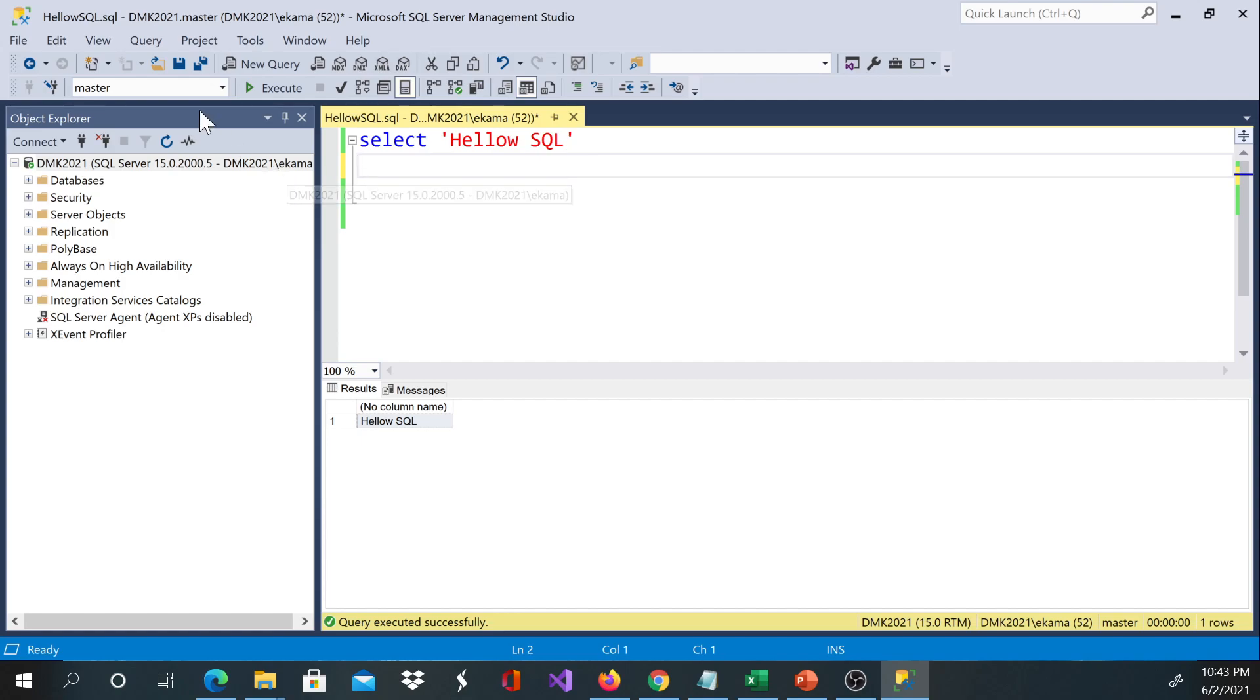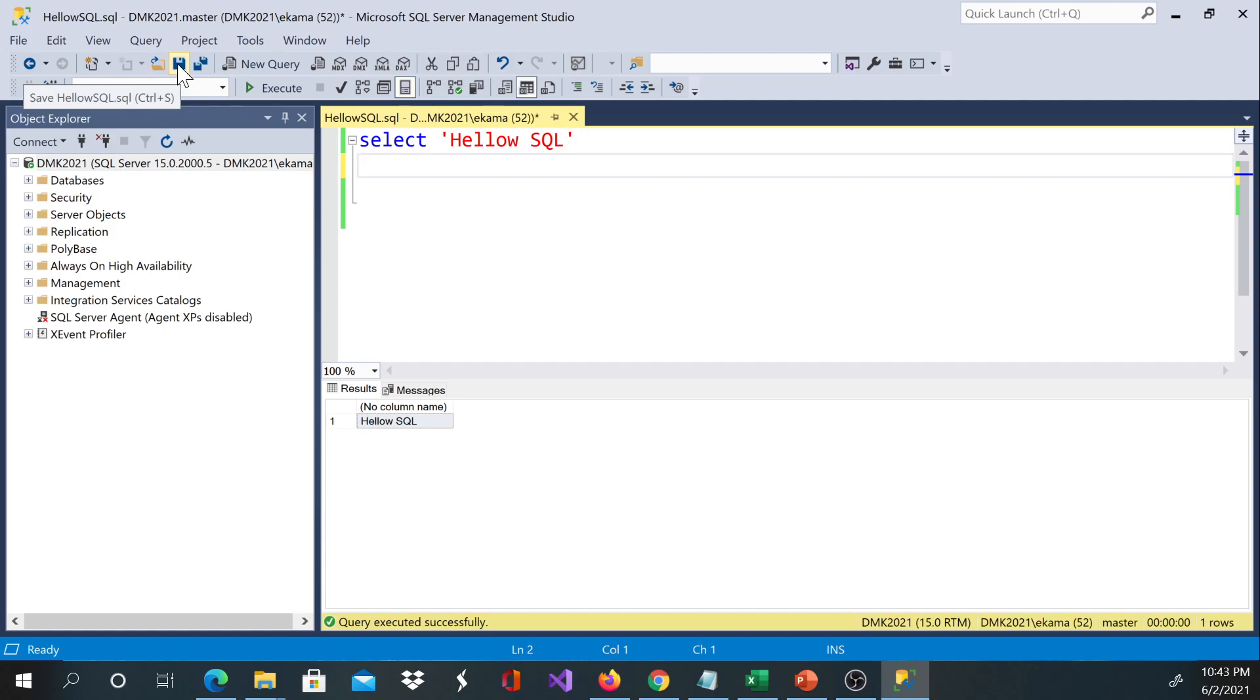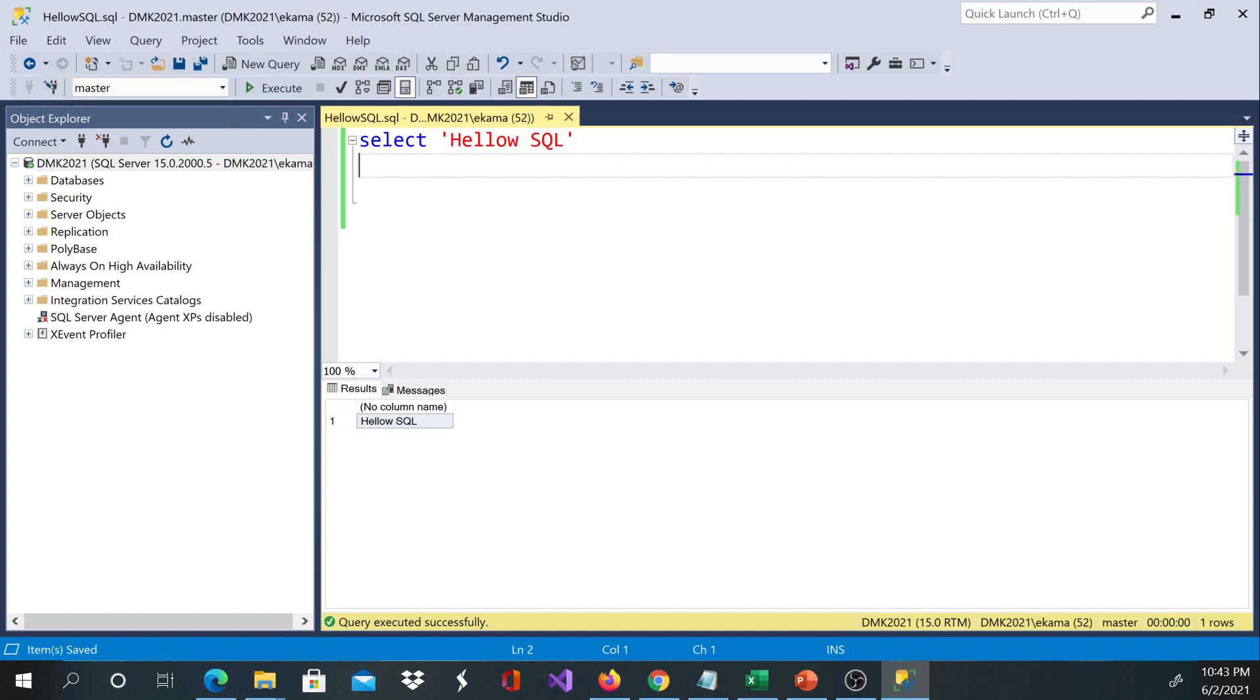The second way, you can just click this save button to save this file. And if it was the first time, you get a save window which will prompt you to select the location.